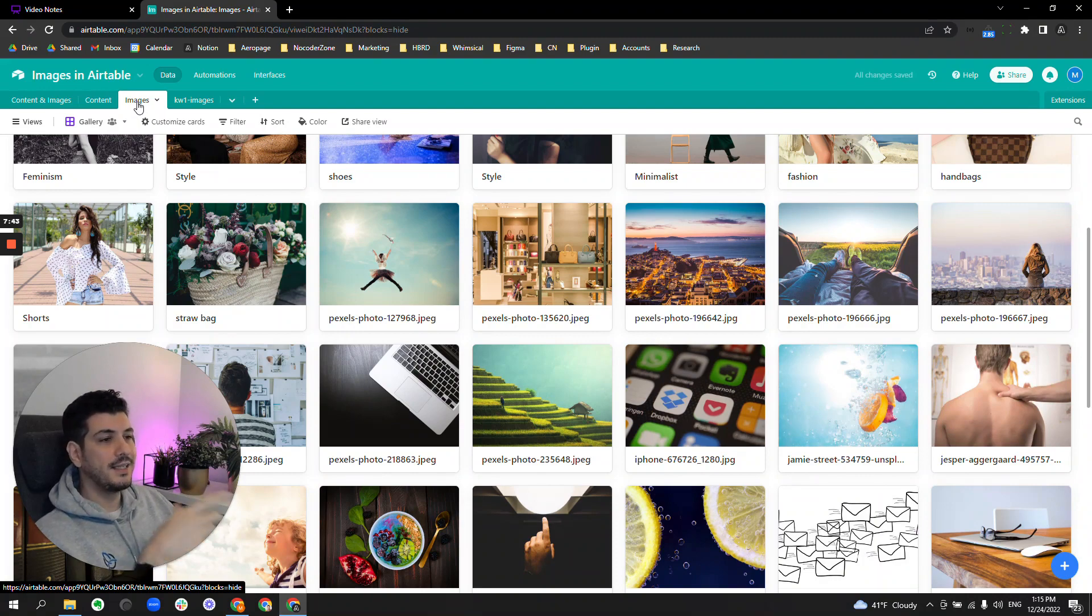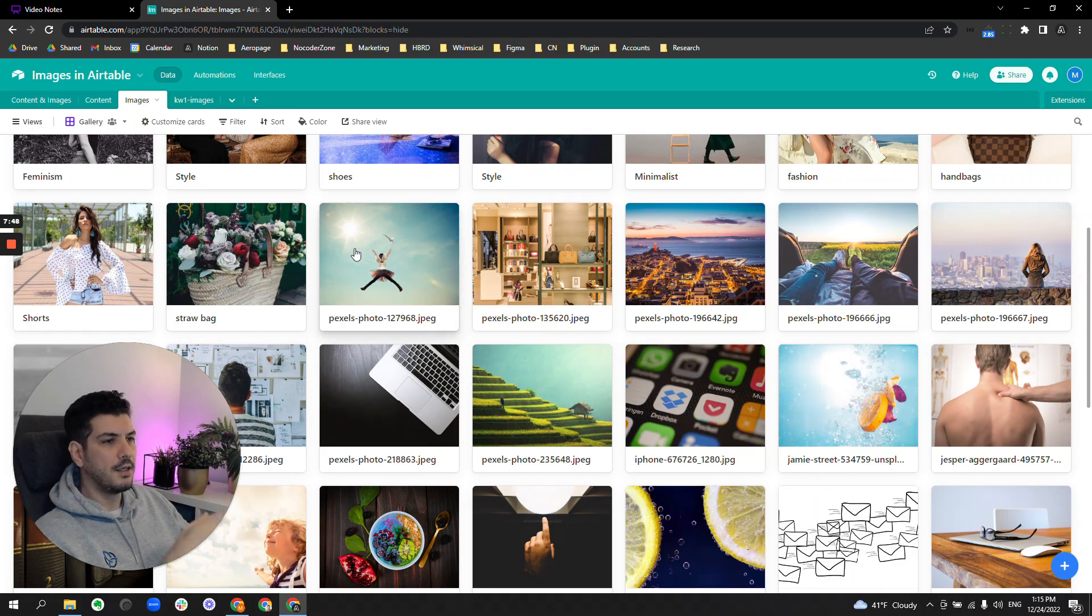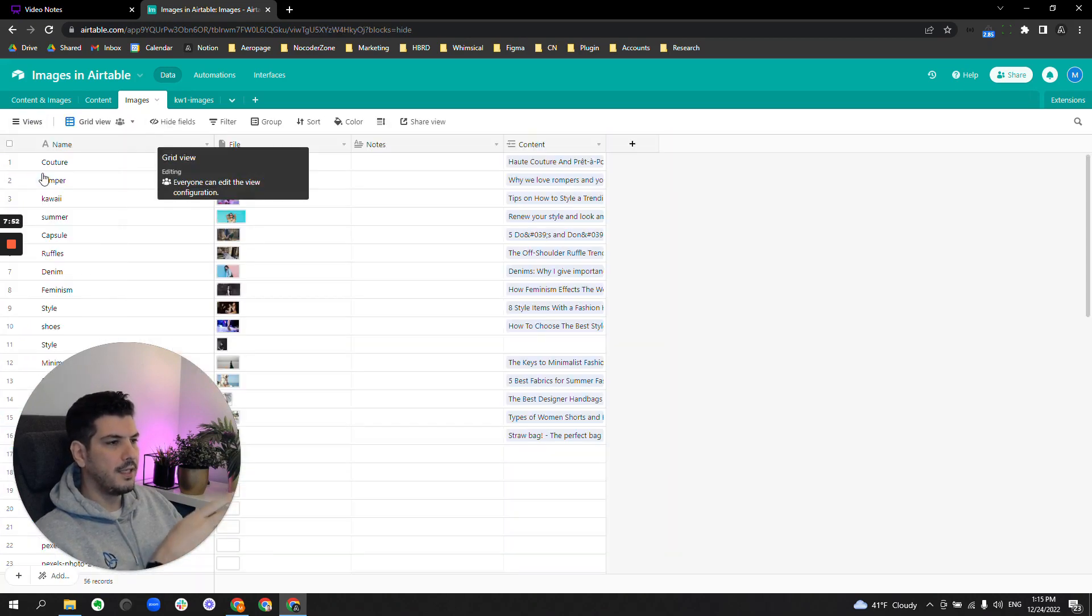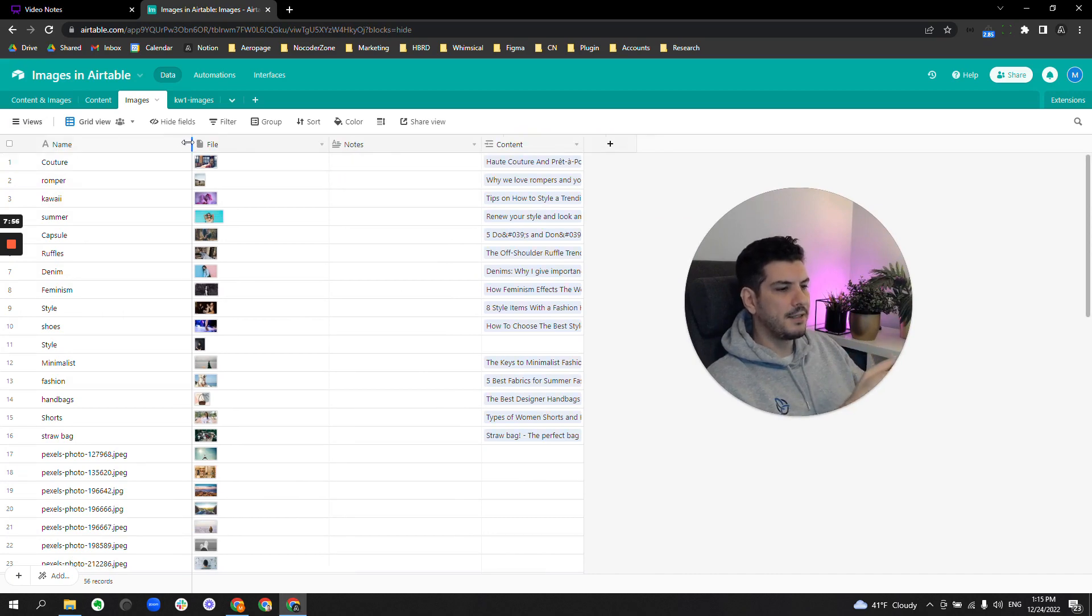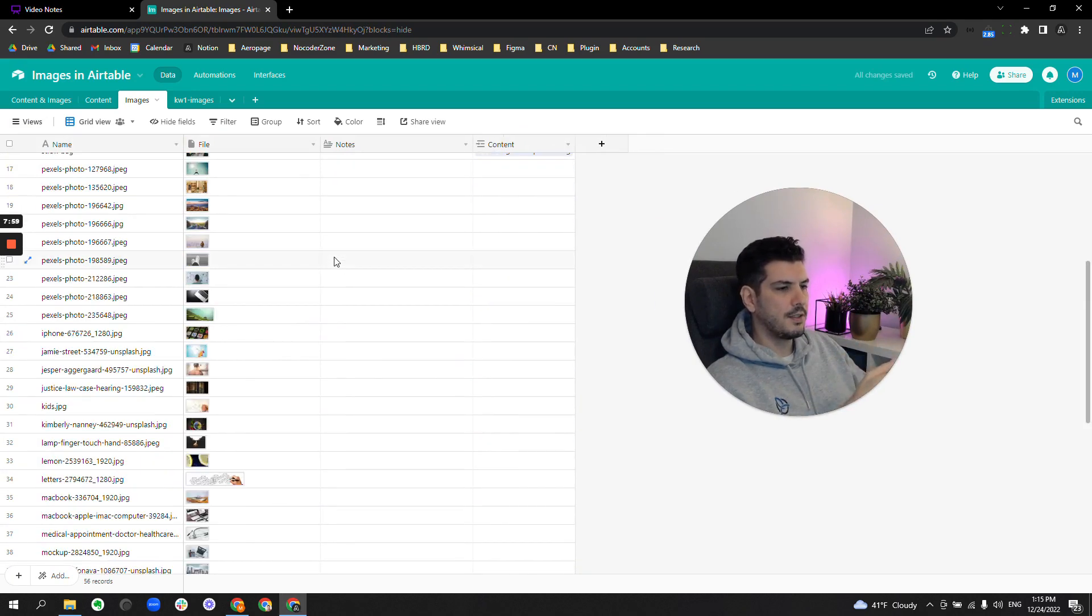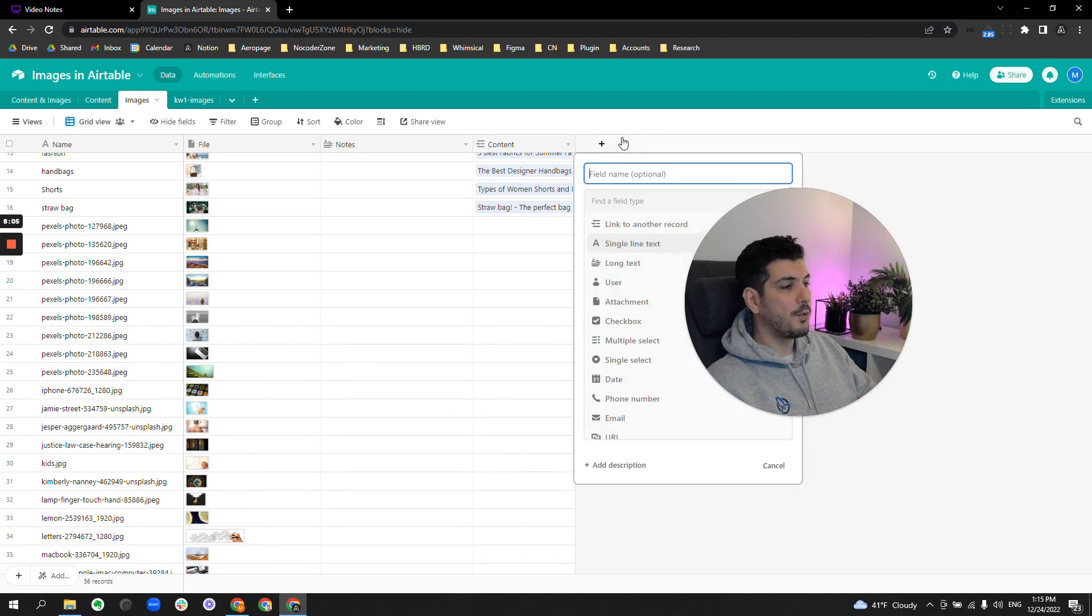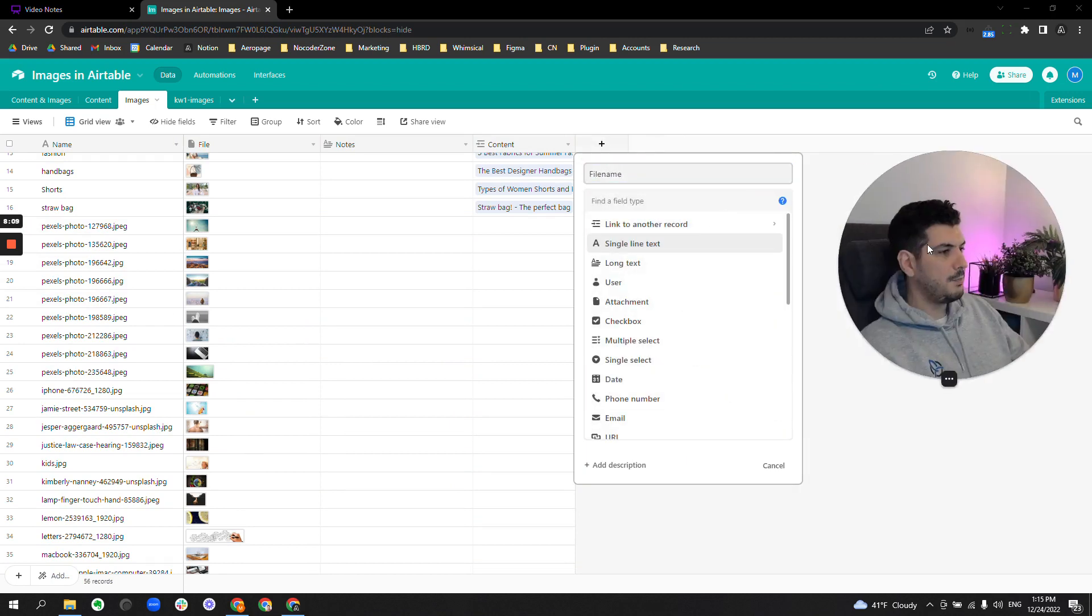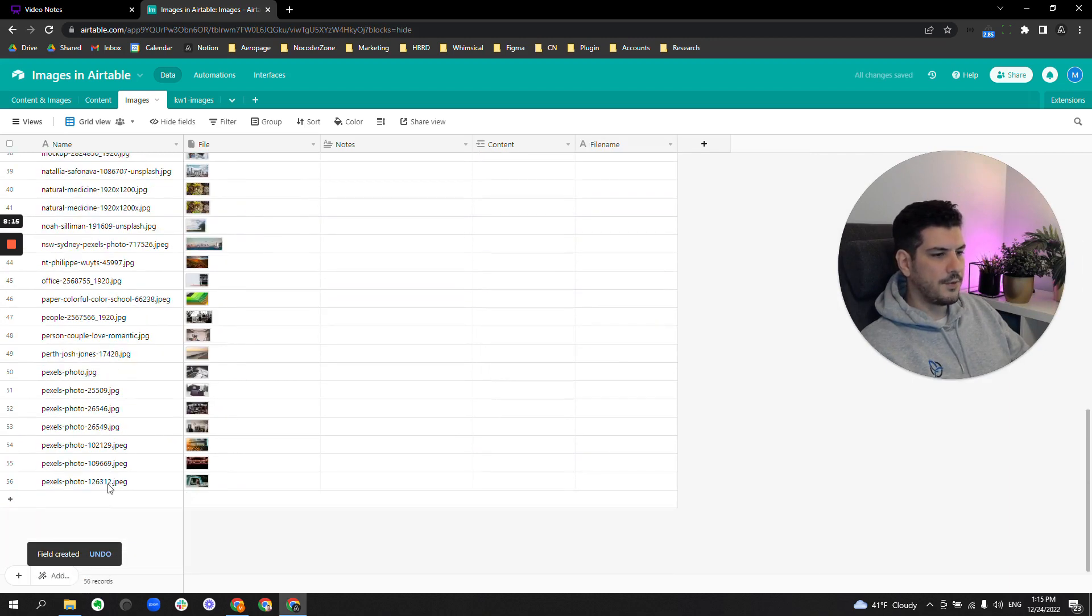I can link these to any number of other tables, and then I focus this table here on purely containing fields and metadata that is useful for images. A lot of these have come from Pexels, so what I might want to do is keep the file name as some single text and just transfer the original file name over to the file name field.